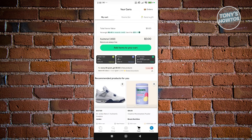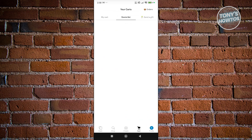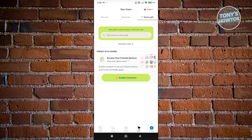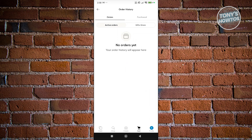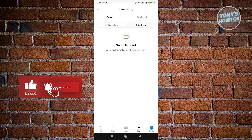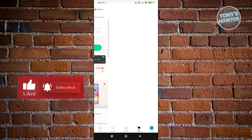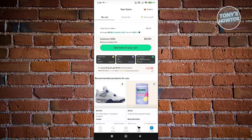If you click on the Cart option, you can view your cart, your decide list, or your wish list. You can also send a gift from here. At the top right you can view your orders — if you previously ordered something on the platform you'll see it here — along with gifts you've given and items you've purchased before.